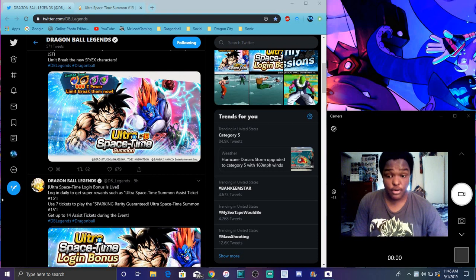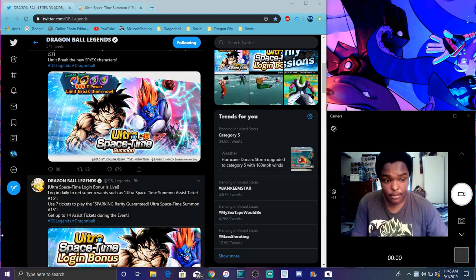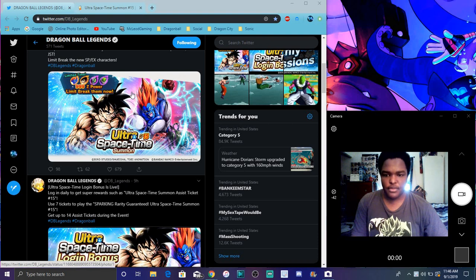So we do have the new Sparking Spirit Bomb Goku. I thought he would transform but he didn't. And we have a new Android 13.